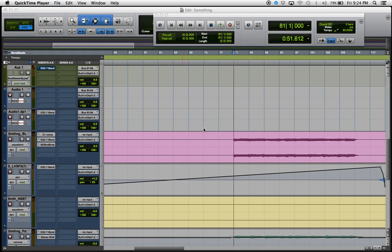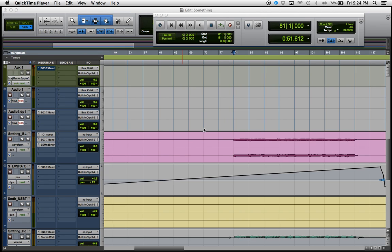What's up everybody, hope you guys have had a wonderful week. I'm back again with another tutorial. Today I'm going to be showing you how to sidechain a kick drum with your synth bass. Let's get started.